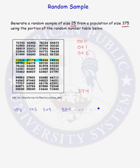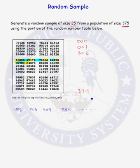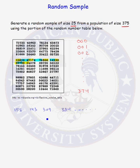You continue going through the random number table until you have your sample size of 25. Any label that is greater than 374, you ignore. If you happen to get a repeat, if we would get another 309, we would ignore that number. Continuing in this process, you continue until you have a unique sample of size 25 and there is your random sample.